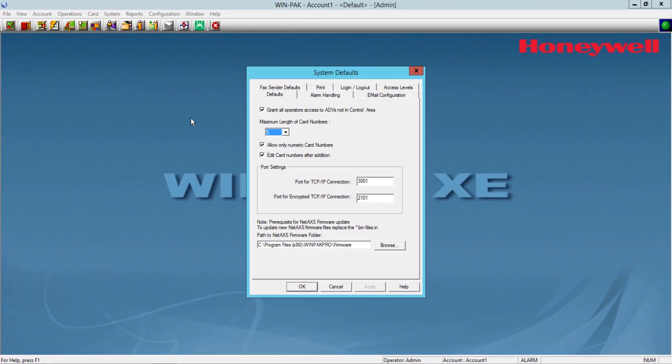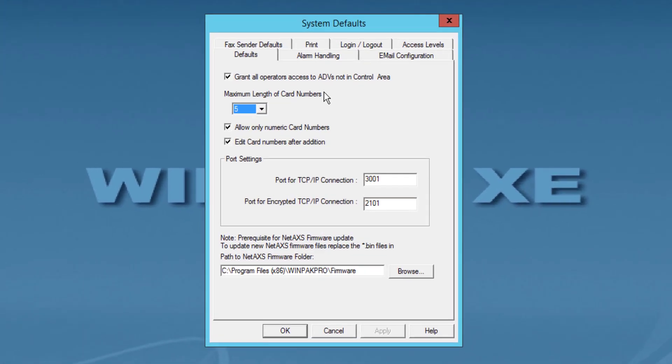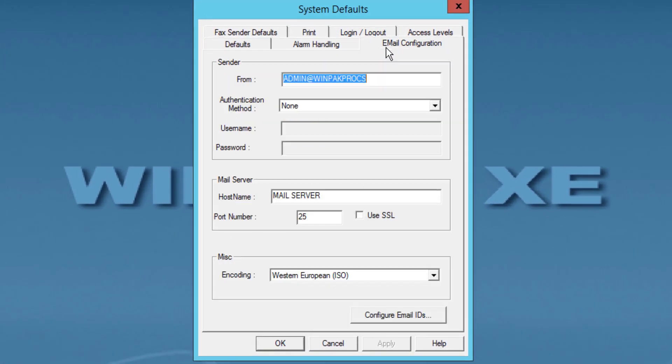In the System Default configuration dialog box, click the Email Configuration tab. Then in the email configuration tab, configure the following information. First we'll see the sender information.